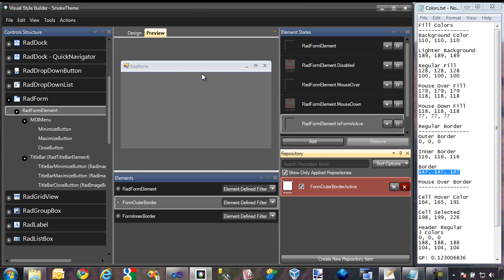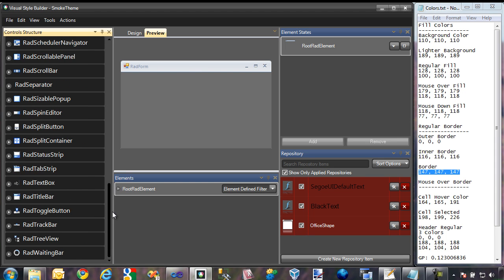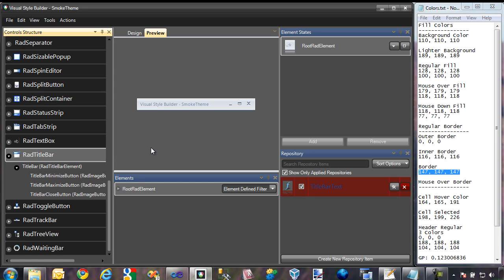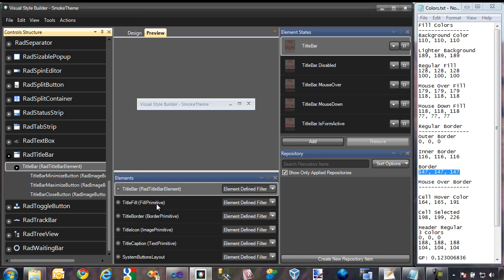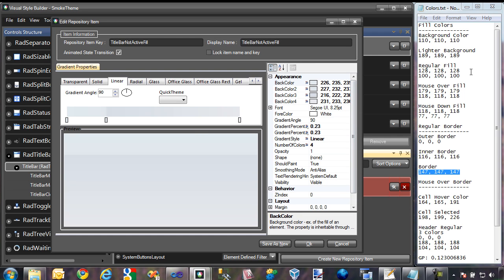The next thing we need to change on the RAD form is going to be the title bar. There's actually an element specific to the title bar under the RAD form element, but this is not what we're going to be changing. There's actually a control specific to the title bar. If I scroll down, there's actually a RAD title bar control, and this is what we're going to change. Let's start by changing its background color. I'm going to select the title bar element, and as you can see there is a title fill primitive. This also contains an active and non-active state. Let's start by changing the non-active fill color and jump into the repository — it's just a gradient, so let's use one of the gradients I created earlier.